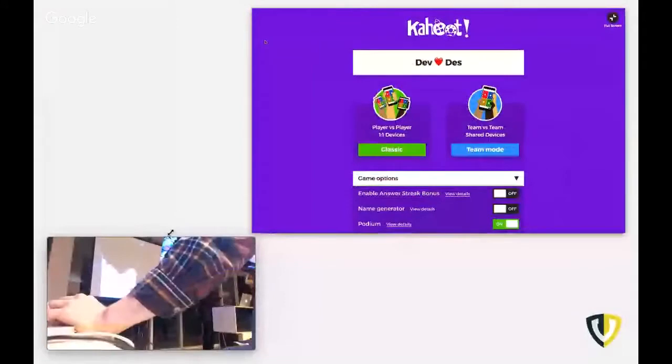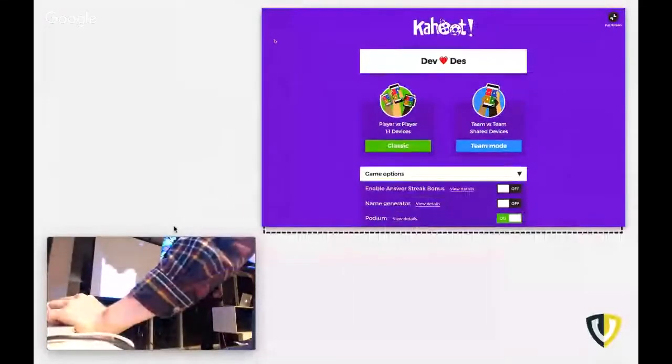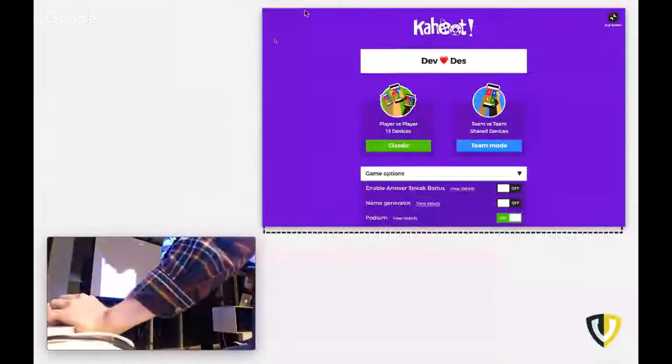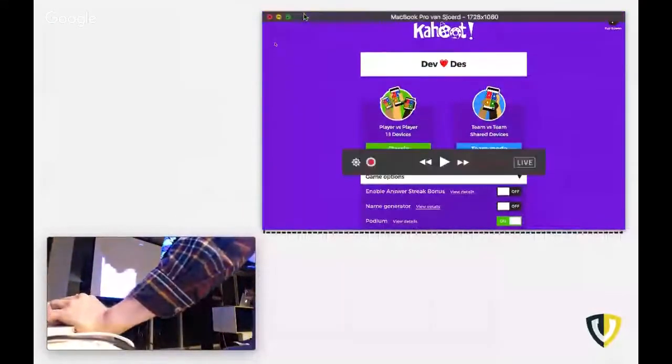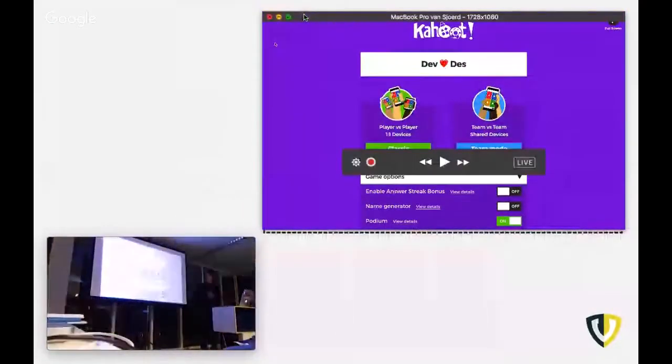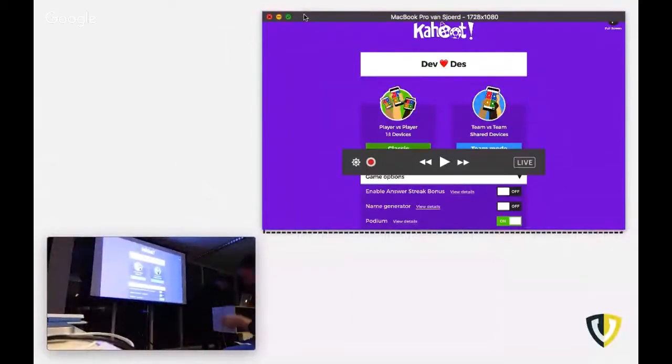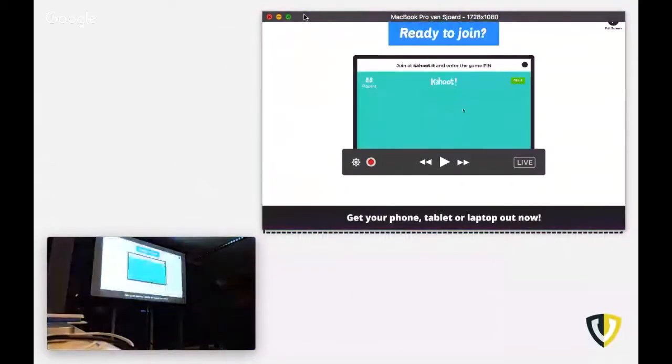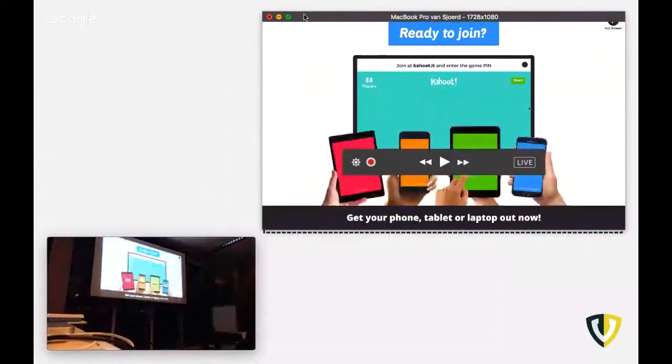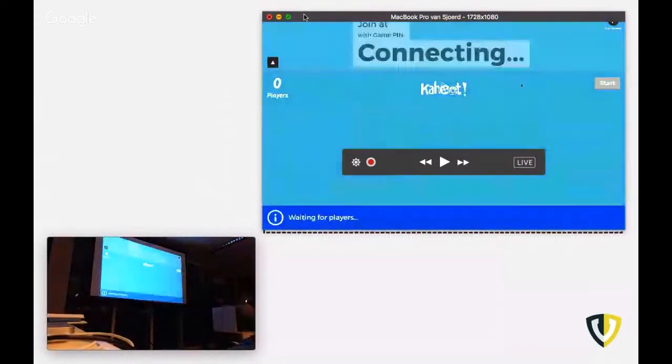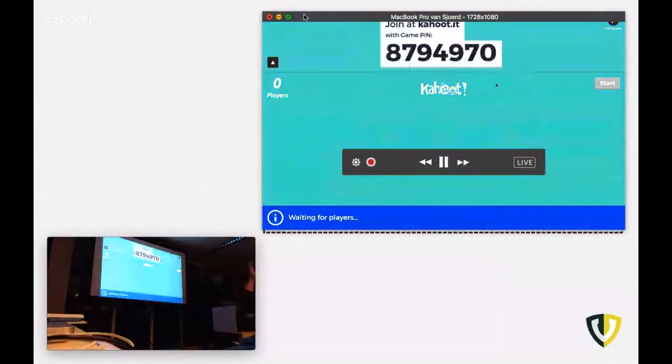Yeah, so we're doing this with Kahoot. And I think maybe you know it. You have to go to a URL on your mobile phone. That's it. Yeah, you need to enter this pin.